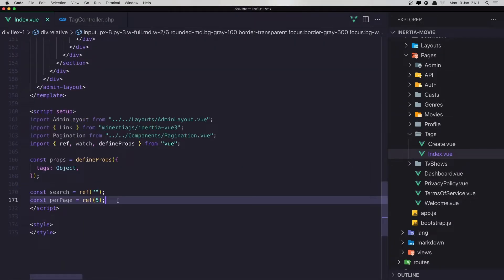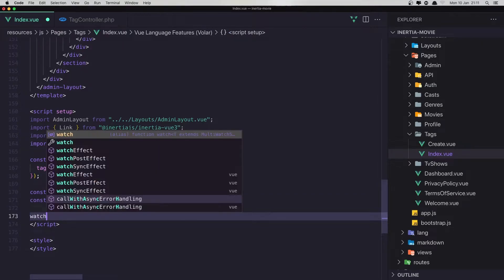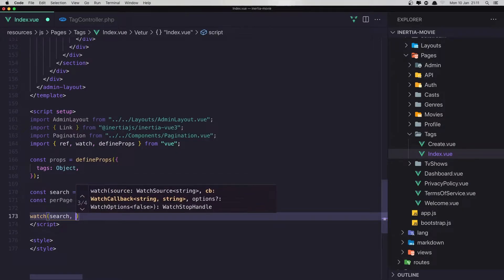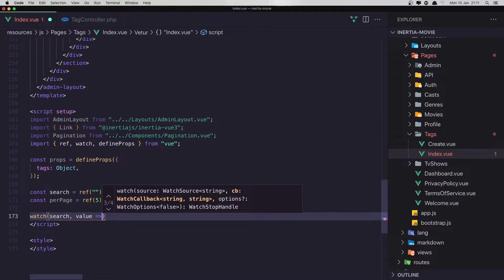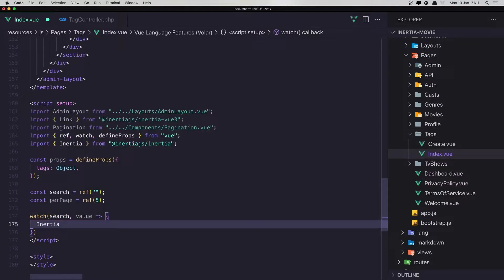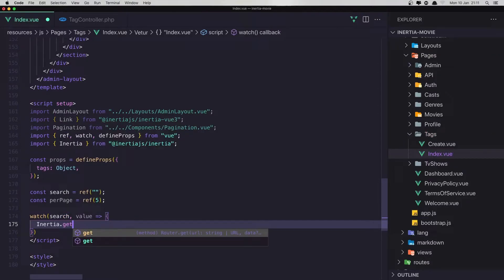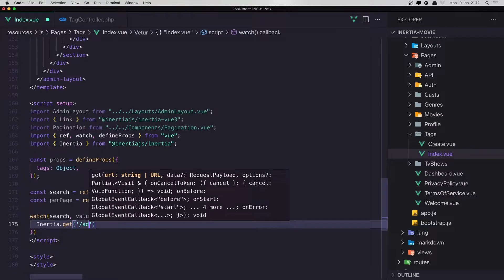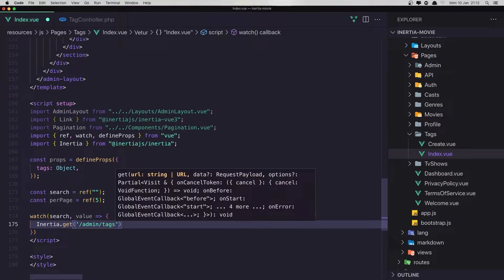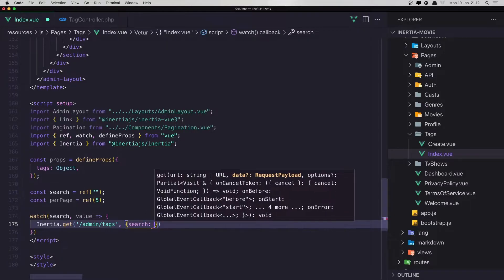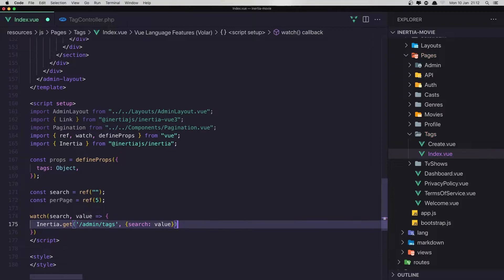Now go back and I'm going to set up watch — watching for search and the value. I'm going to create an Inertia request, importing Inertia here. So Inertia.get, and the route is admin/tags. We need to add the search input here, which is the value.